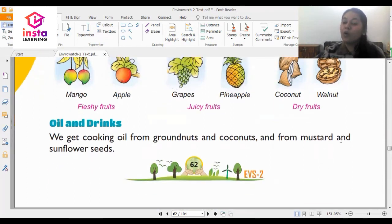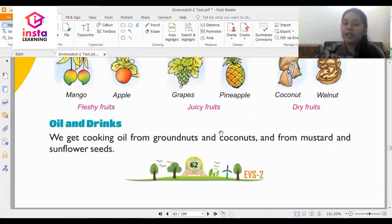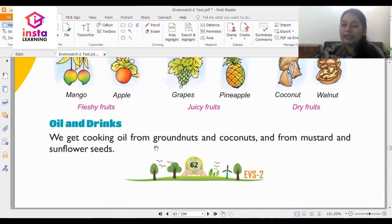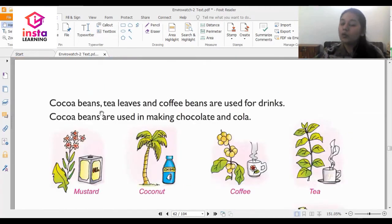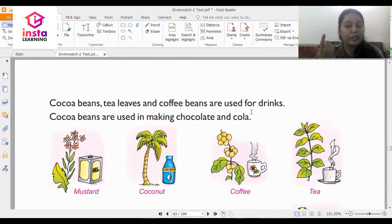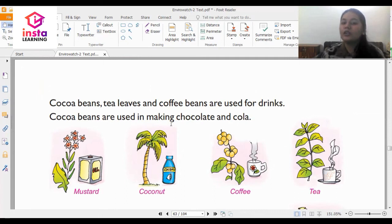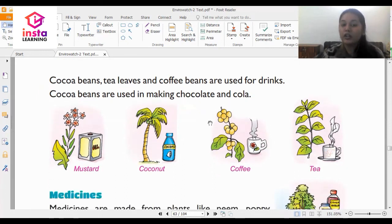Now we have oil and drinks. We get cooking oil from groundnuts and coconuts and from mustard and sunflower seeds. From plants we also get cooking oil. Cocoa beans, tea leaves and coffee beans are used for making drinks like coffee or tea. Cocoa beans are also used in making chocolate and cola.